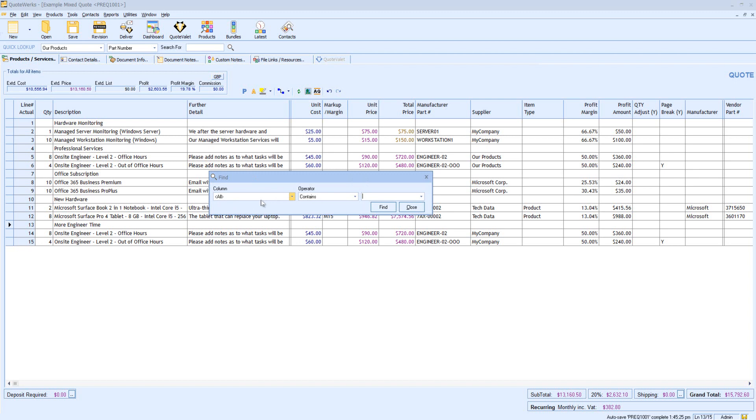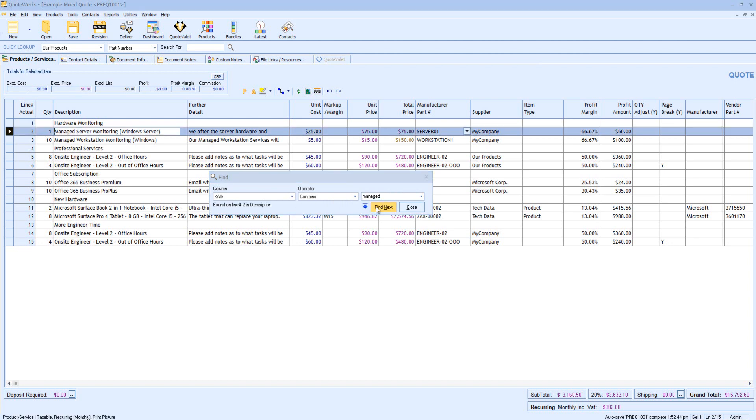By default, it will search all columns using the Contains operator. I might want to search for all instances of the phrase Managed. I'll click Find.